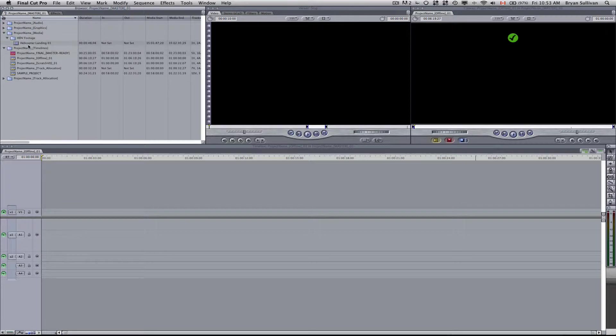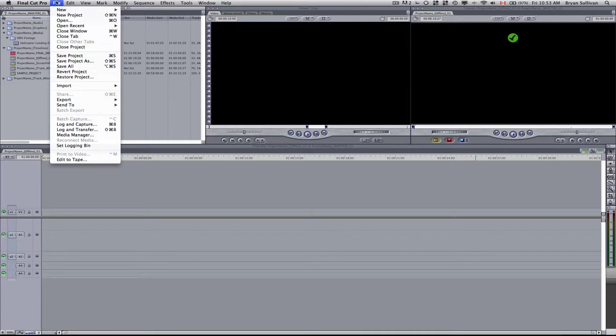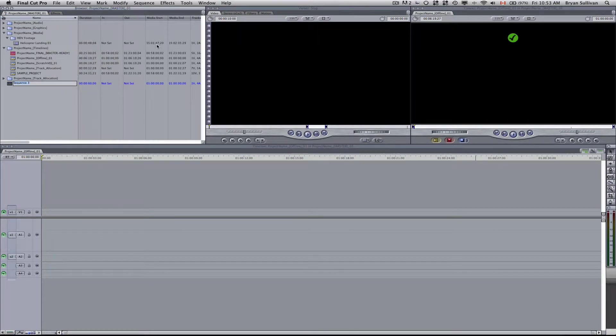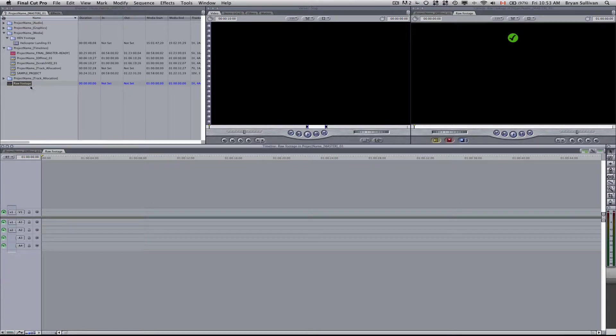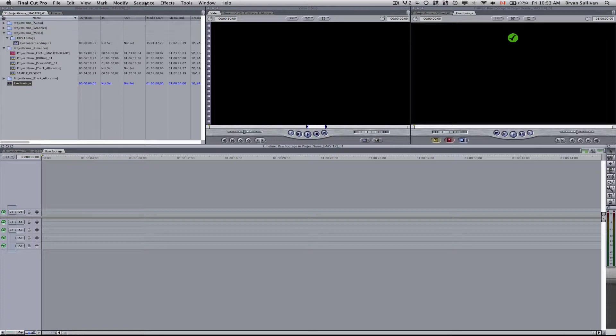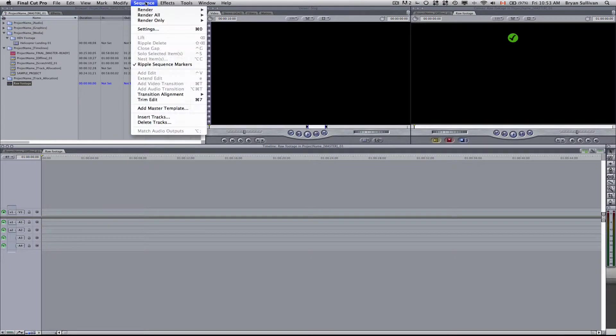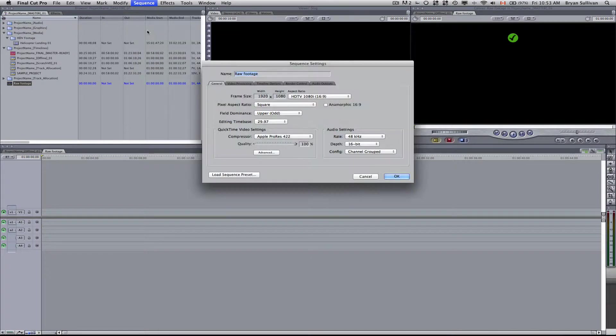And then we'll create a new sequence. File, New, Sequence. Call this Raw Footage. OK. You can double click that to open it up.